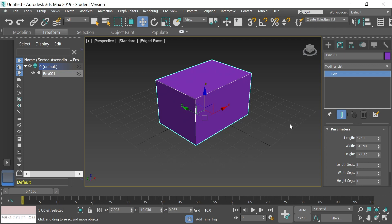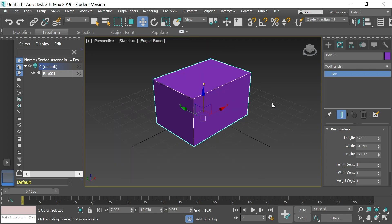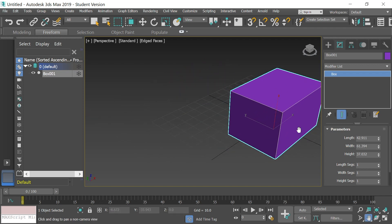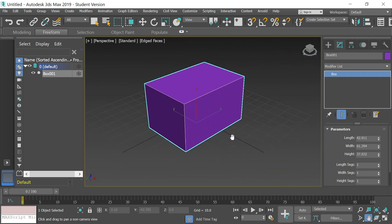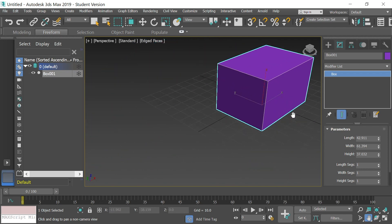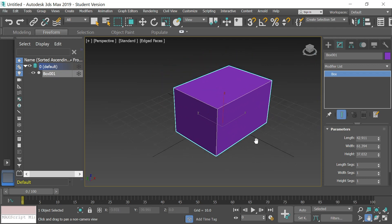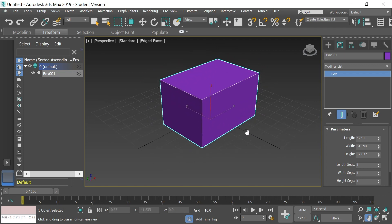You can zoom in and out of your view using the roller on your mouse. You can also go down to the bottom right of your screen where there's a hand icon that says Pan View. When you select that, you can move your entire scene anywhere you need it — very handy for when objects get lost in your scene and you need to bring them back to center.